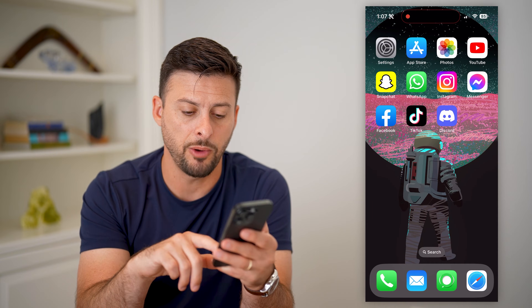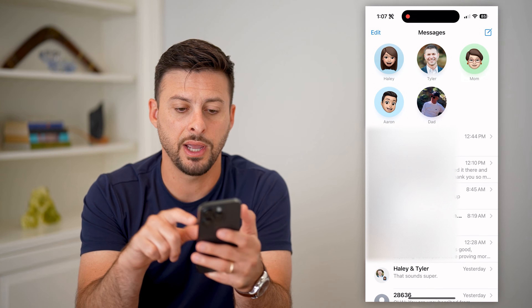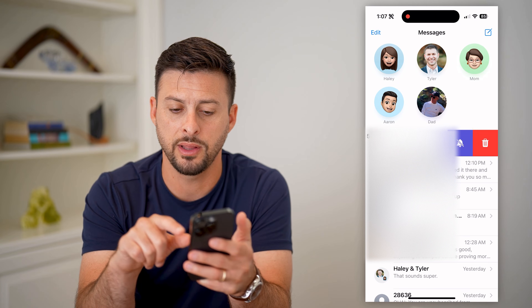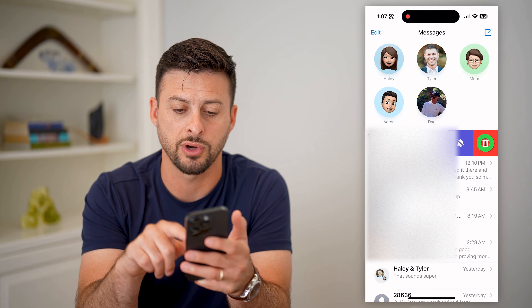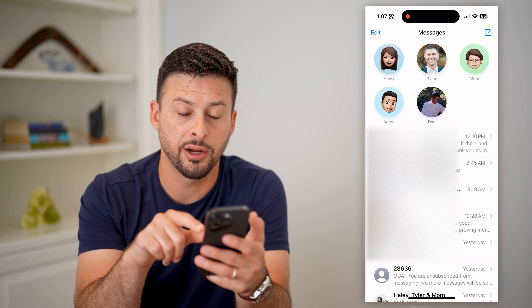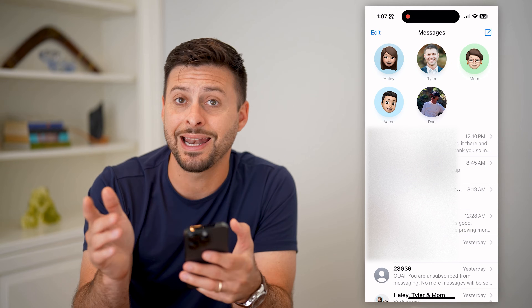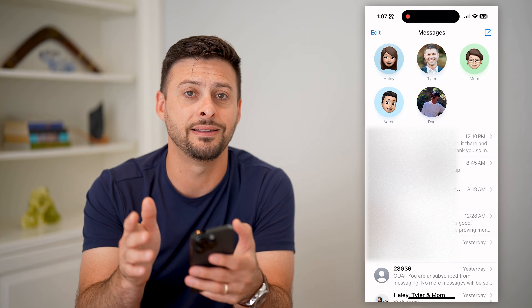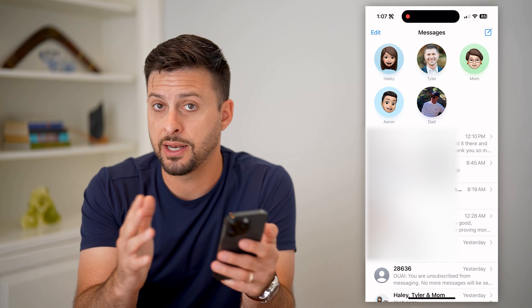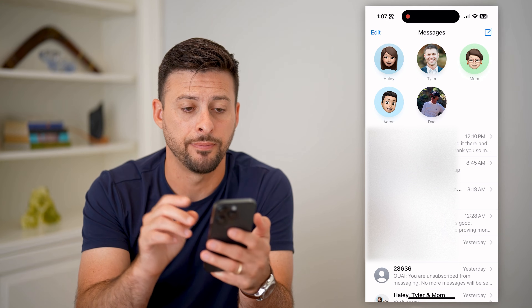Open up your Messages app and swipe to the left on one of these and hit the trash can. Now hit delete, and you might be fooled into thinking that it is permanently deleted from your device and every other device — but it is not.